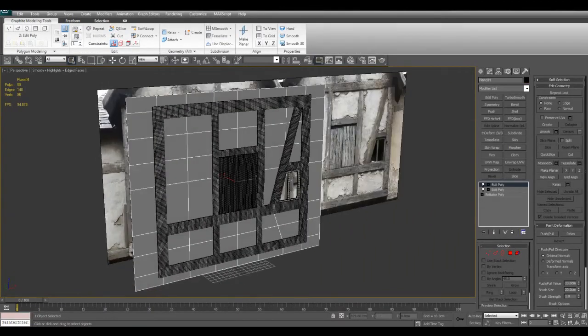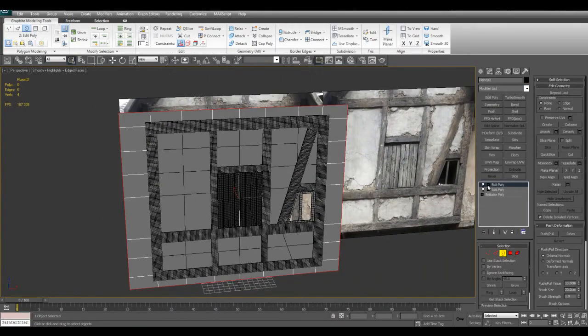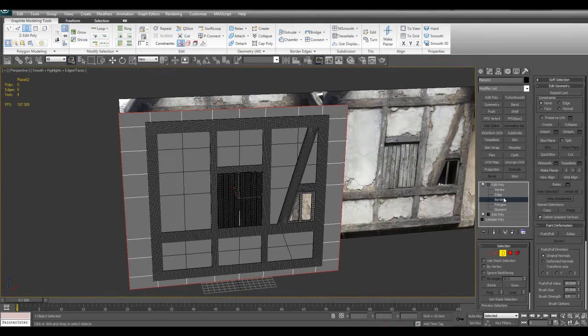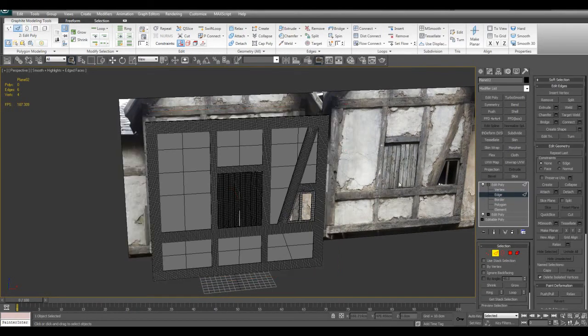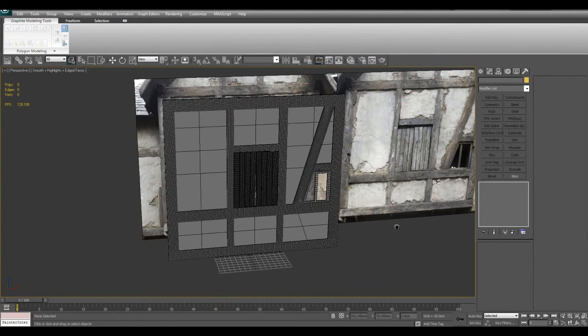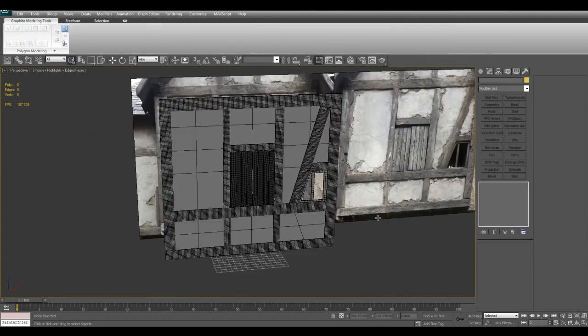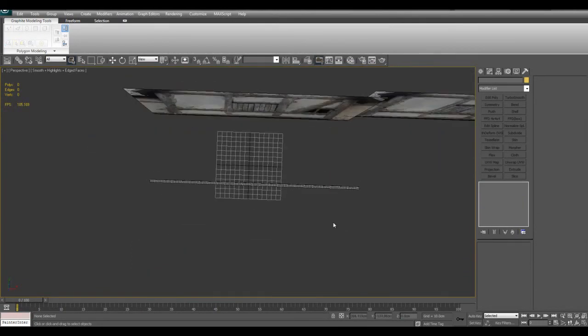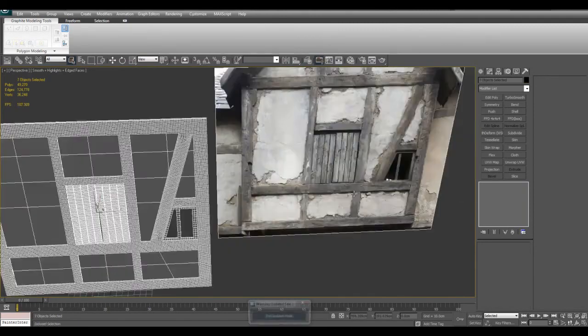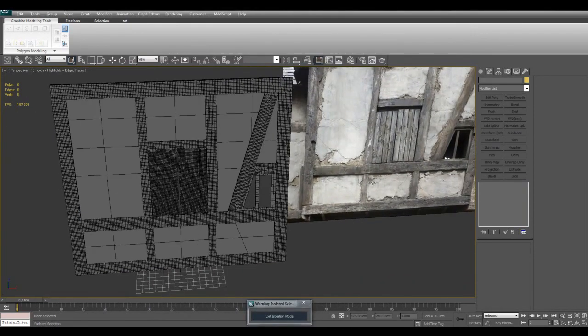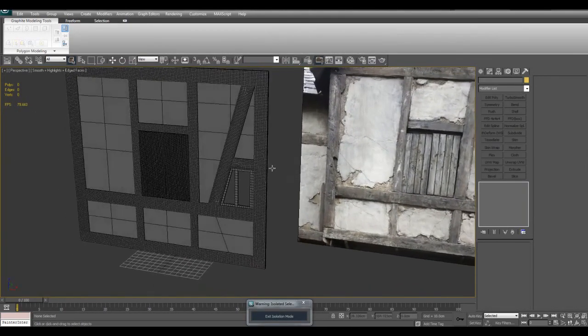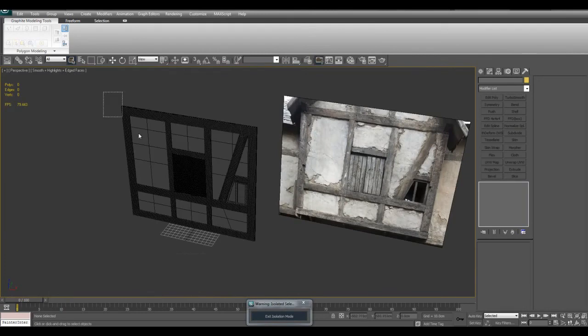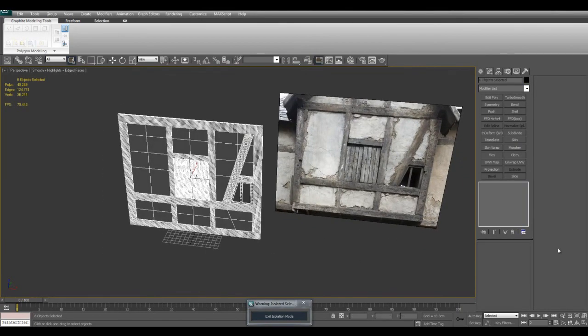I'll show what I mean once we get to sculpting. One more thing I want to do is delete the outer part. Just activate border mode, select it, edge, and delete. Now we're ready to go. I'm just going to select this and export this to ZBrush as an OBJ. I'll see you in ZBrush.